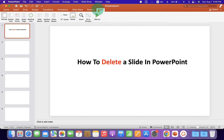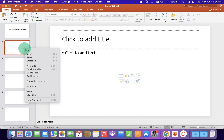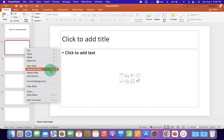So, to delete the slide, what you have to do is just right-click on the slide. And you will see the option: Delete Slide.